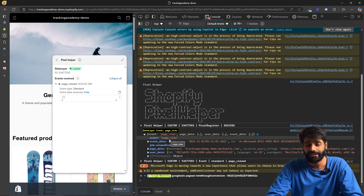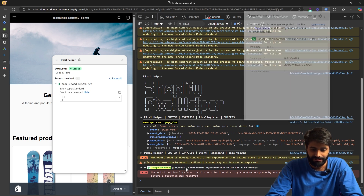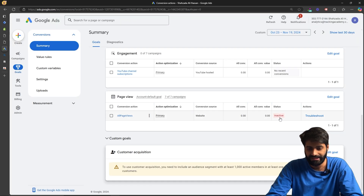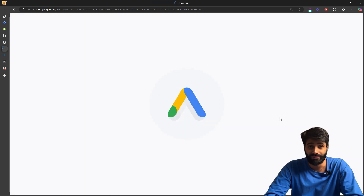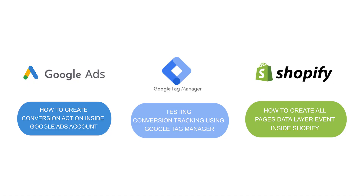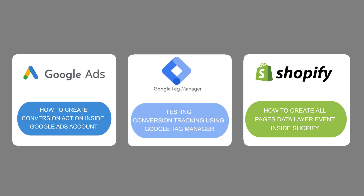Once the page view event fires, you can also check the console to see the data layer event, which is coming from the customer pixel code we added. You can also verify this in the Tag Assistant Legacy — you'll see the Google Ads conversion tracking code has fired with the same conversion ID and conversion label we configured. On your Google Ads account, the status should currently show as Inactive, and after a few minutes it should turn to 'No recent conversions,' meaning the tag is active but has not yet received any conversions.